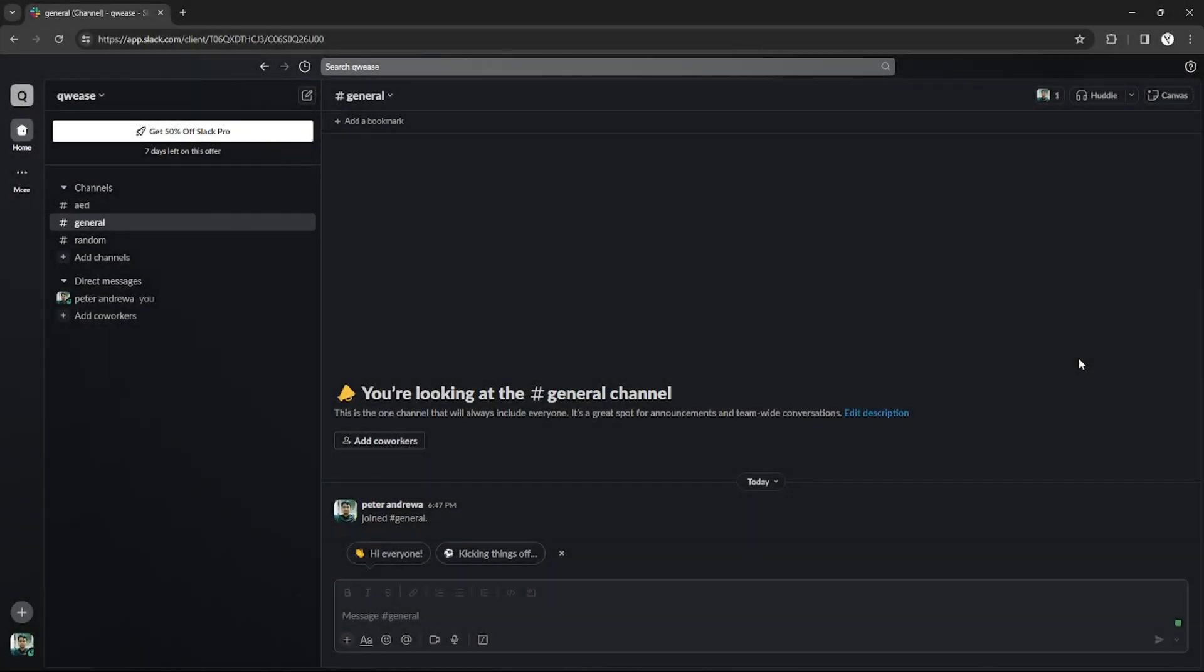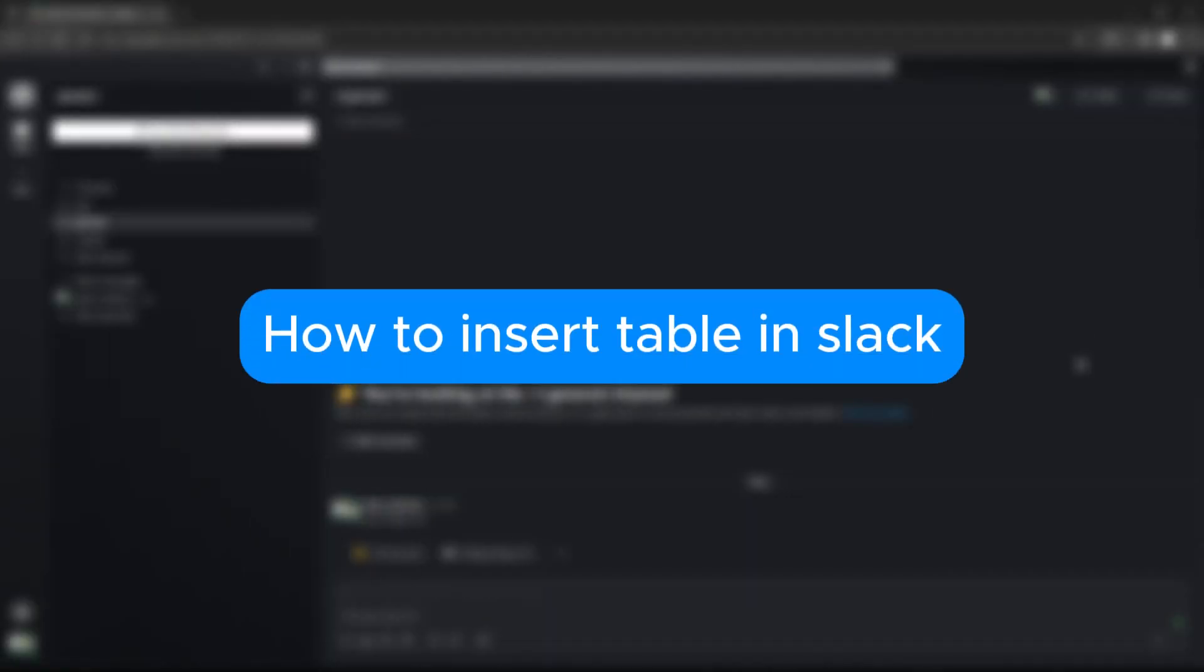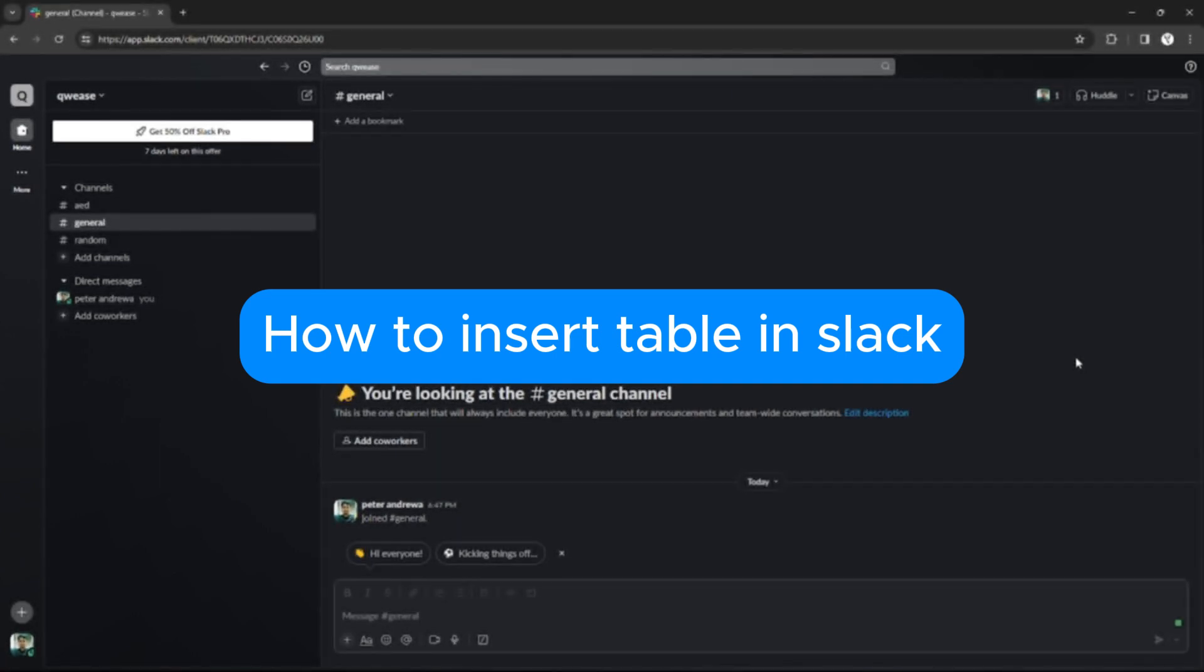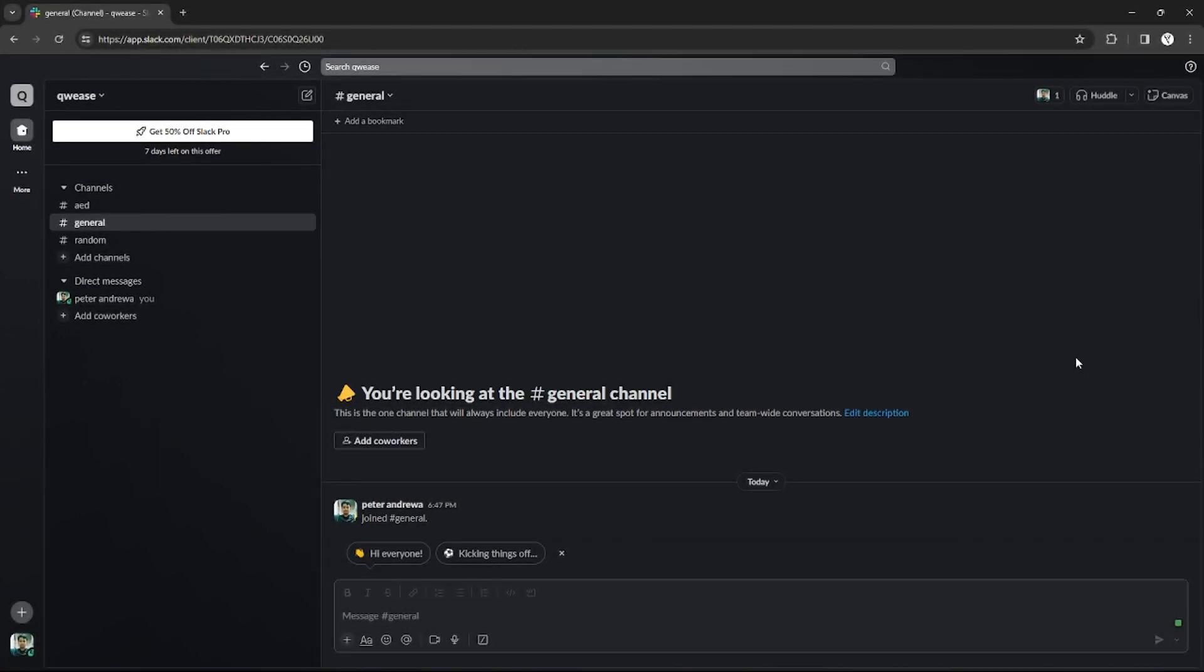Hello, in this tutorial I will teach you how to insert a table in Slack, so please watch till the end to properly understand the tutorial. So without further ado, let's get started. First thing you need to do is to log into your Slack on the website.